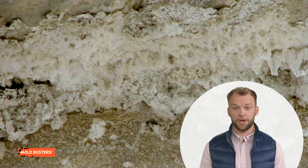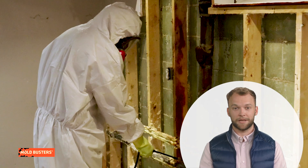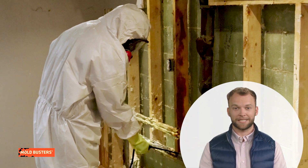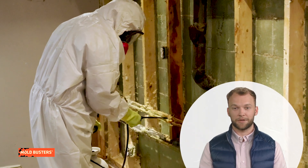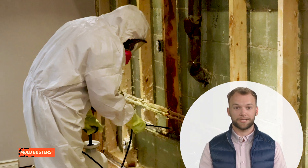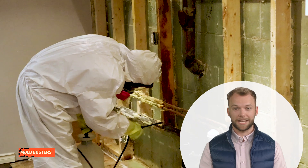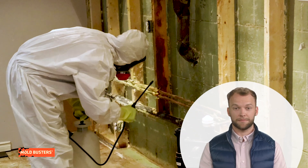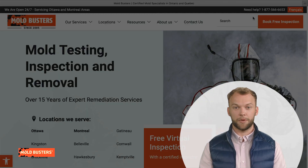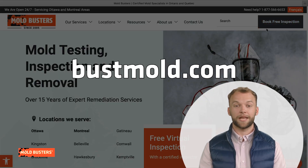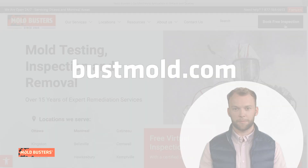Efflorescence is made of salt deposits, while mold is a living organism. Efflorescence can easily be cleaned with a damp cloth, while mold requires professional remediation as it can cause health problems. If you have trouble differentiating them, book a virtual inspection with Mold Busters and we will help you.